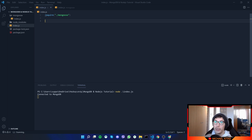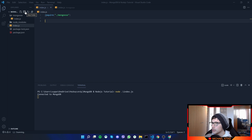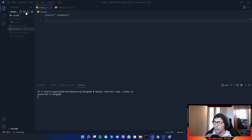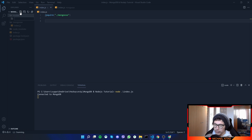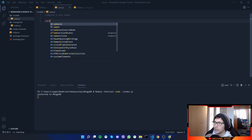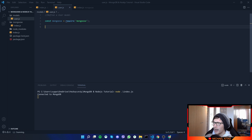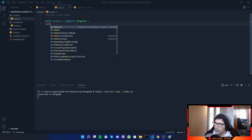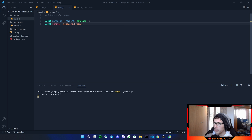Now we will create the schema, and I'd like to create another file for that. Let's create a folder called 'models' — basically schemas are called models. Inside models, let's create a file called user.js. Here we'll define a user model, and first we'll require mongoose, which we do need.